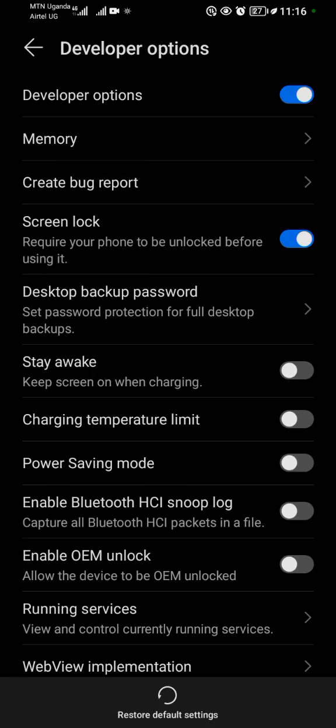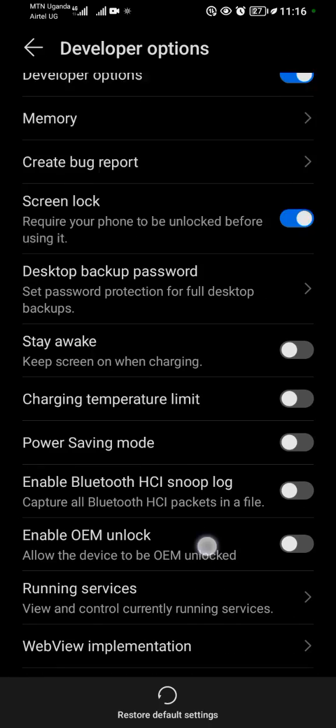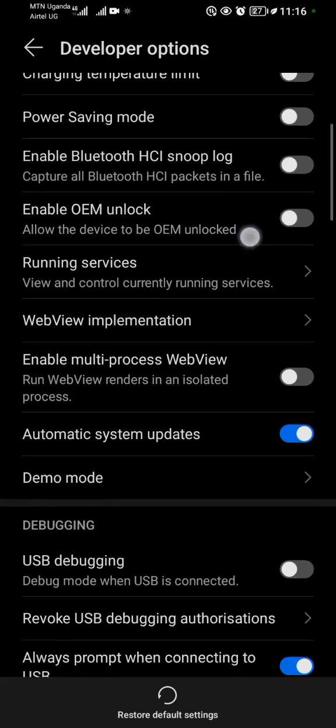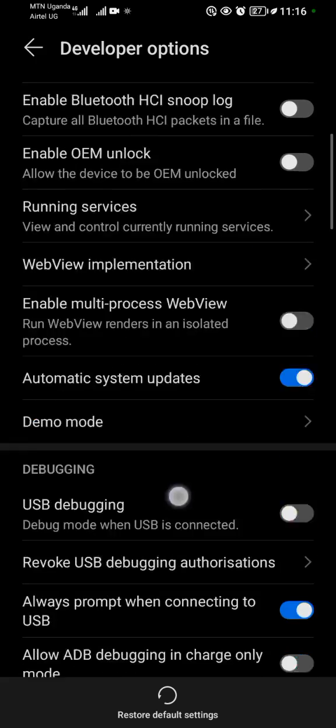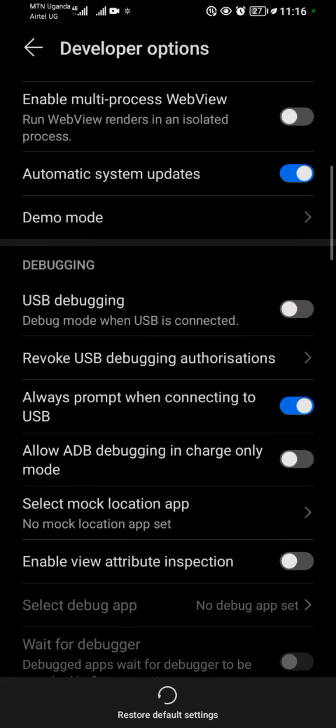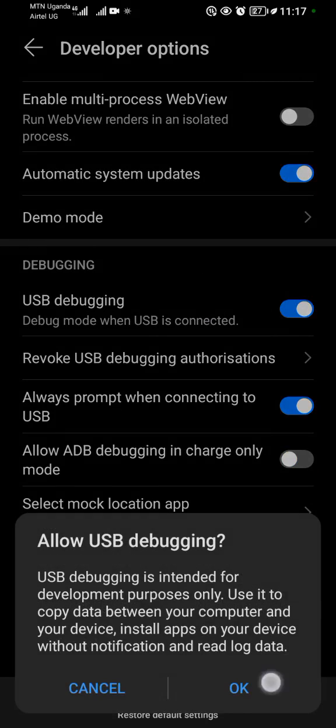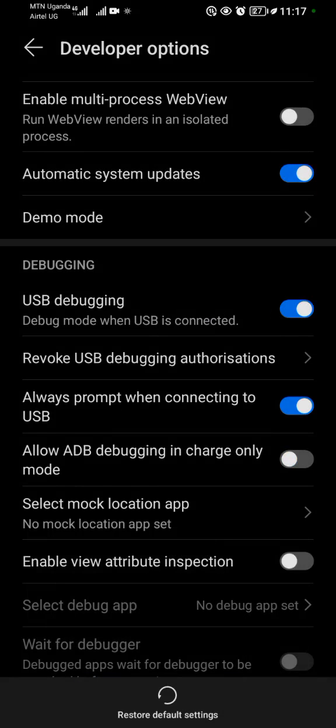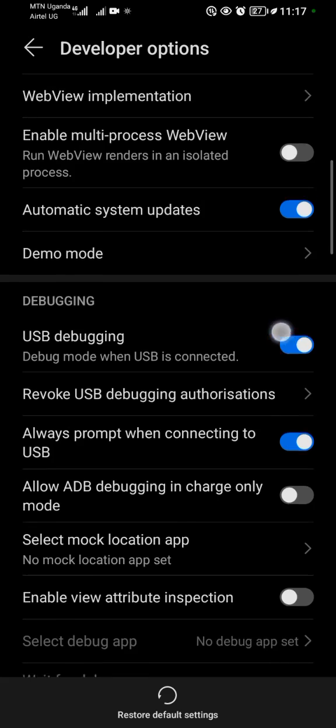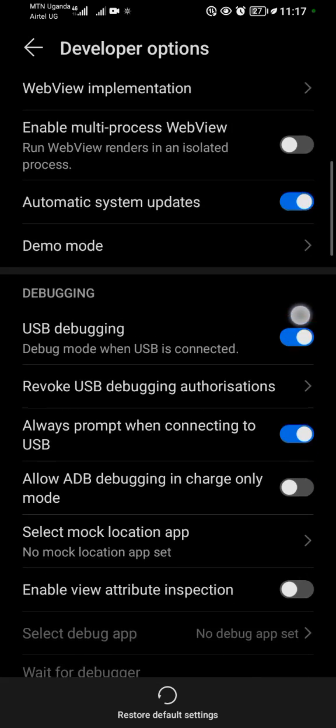When I look for the Developer Options, I'll look for USB Debugging. USB Debugging is here. As you can see, mine is turned off, but I can turn it on. When you find it turned on, basically just tap on this switch here.